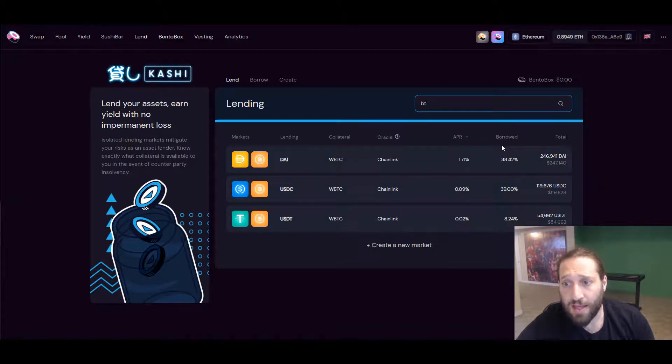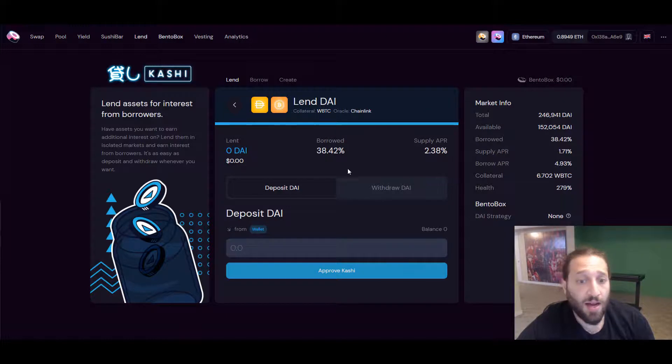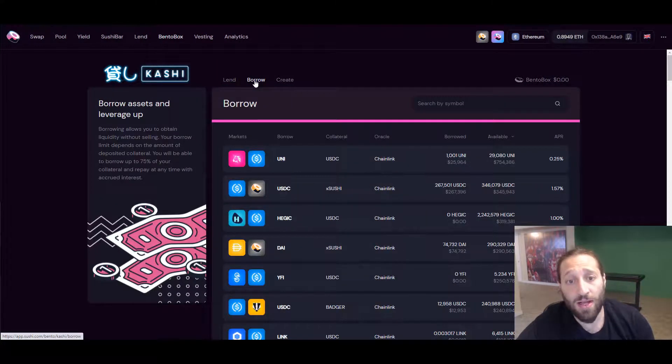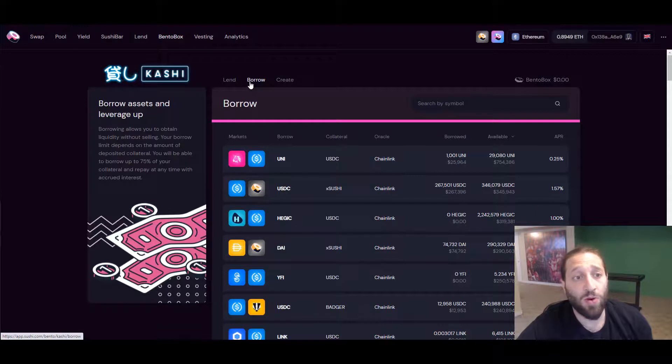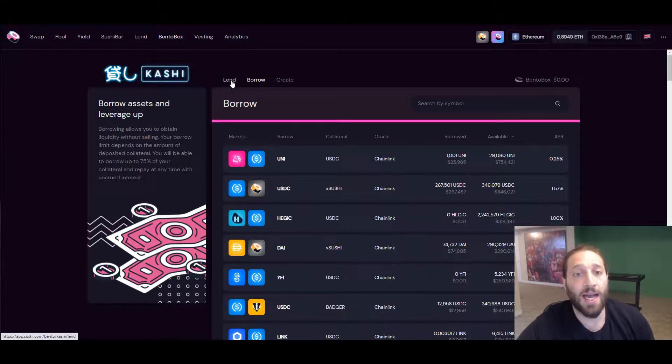You can check the rates, check out everything, and you can actually borrow as well if you want to be on the borrowing end and leverage up or if you want to be on the lending end.